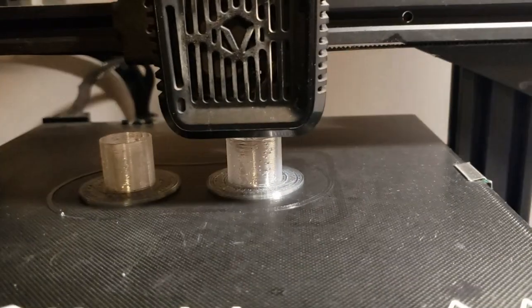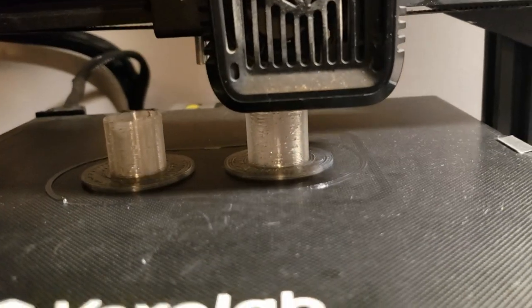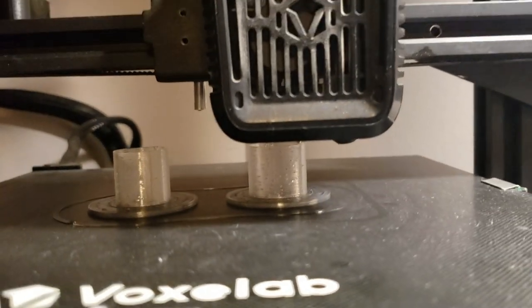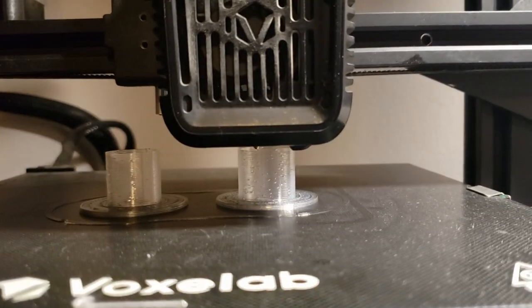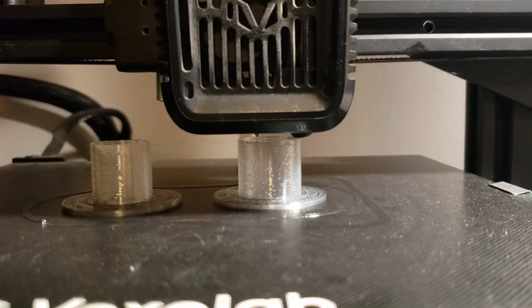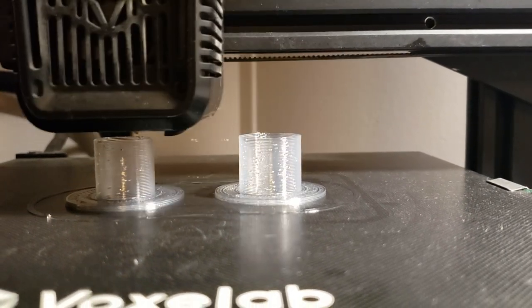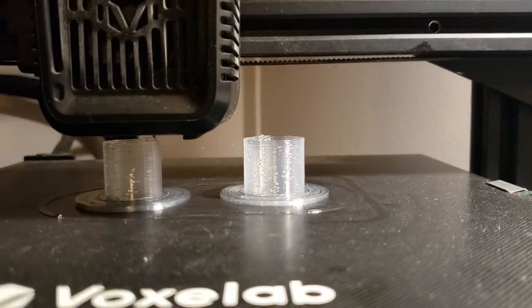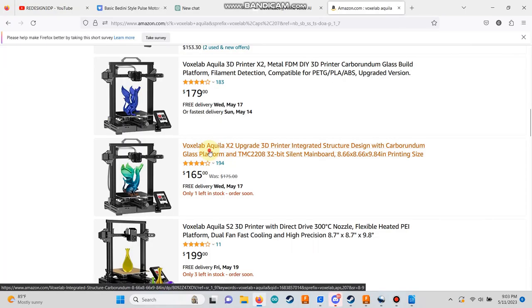If the idea of 3D printing seems a bit intimidating, don't worry. This video is here to guide you through the process and hopefully inspire you to embark on this simple yet fulfilling hobby.